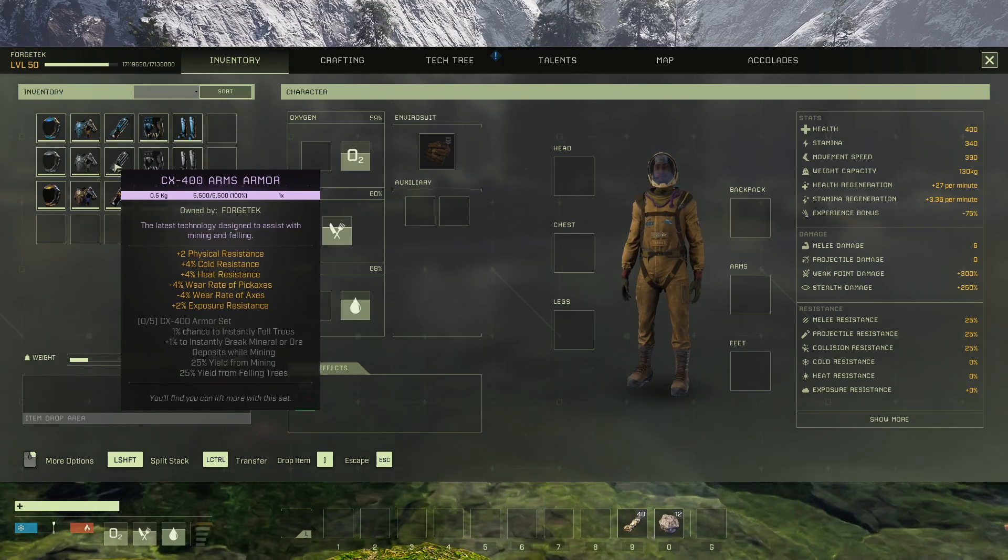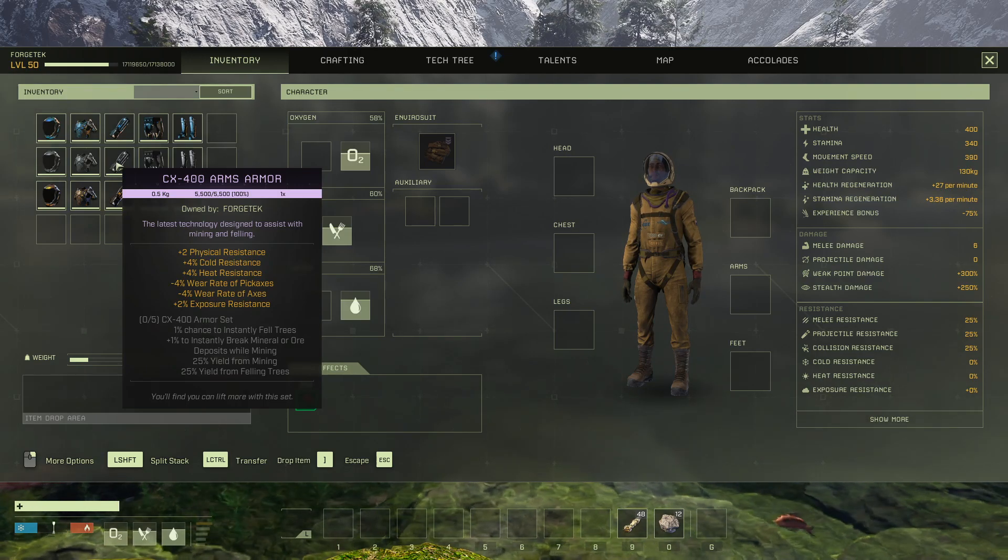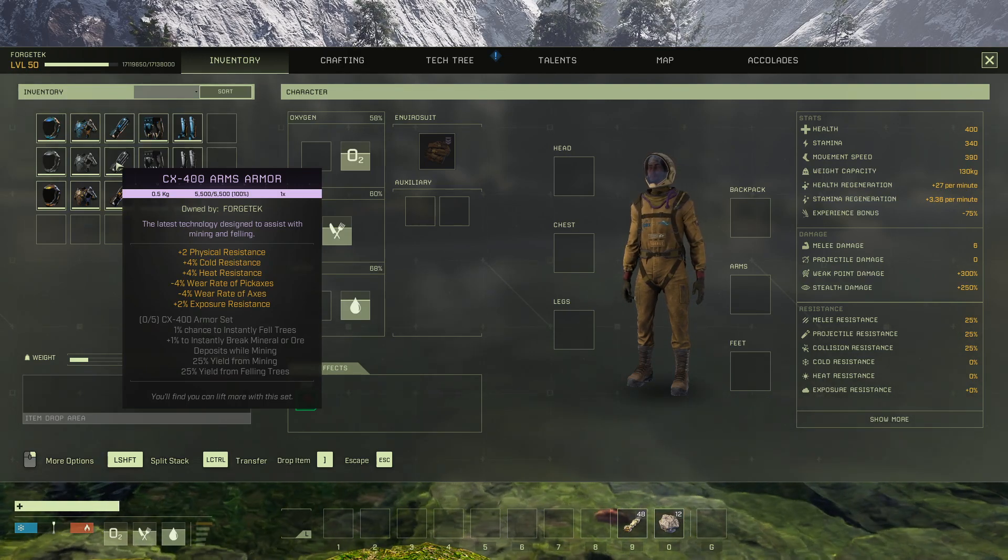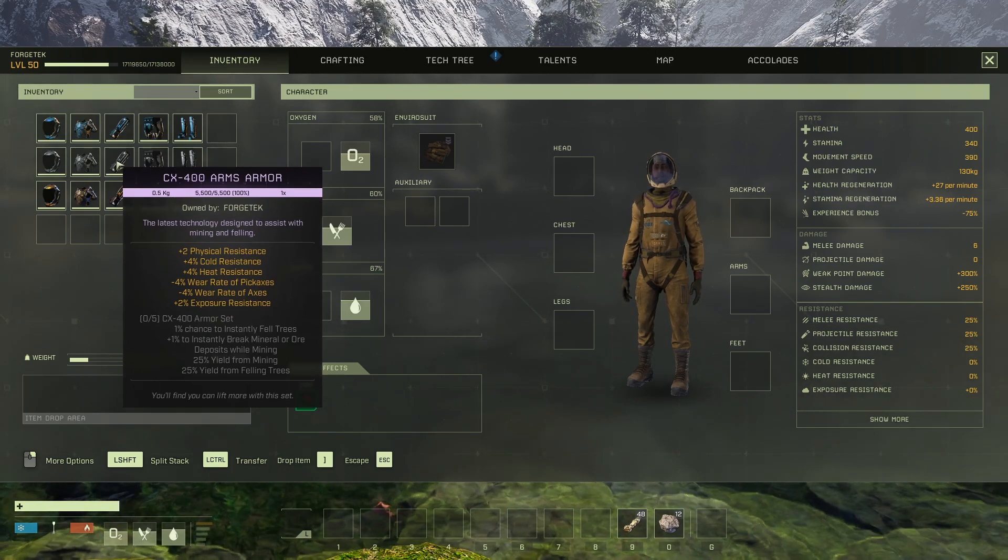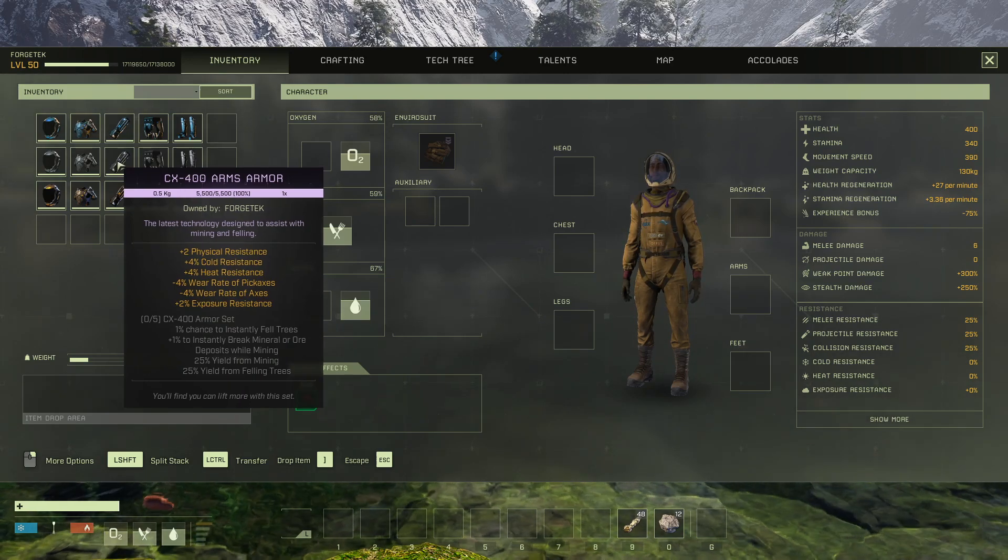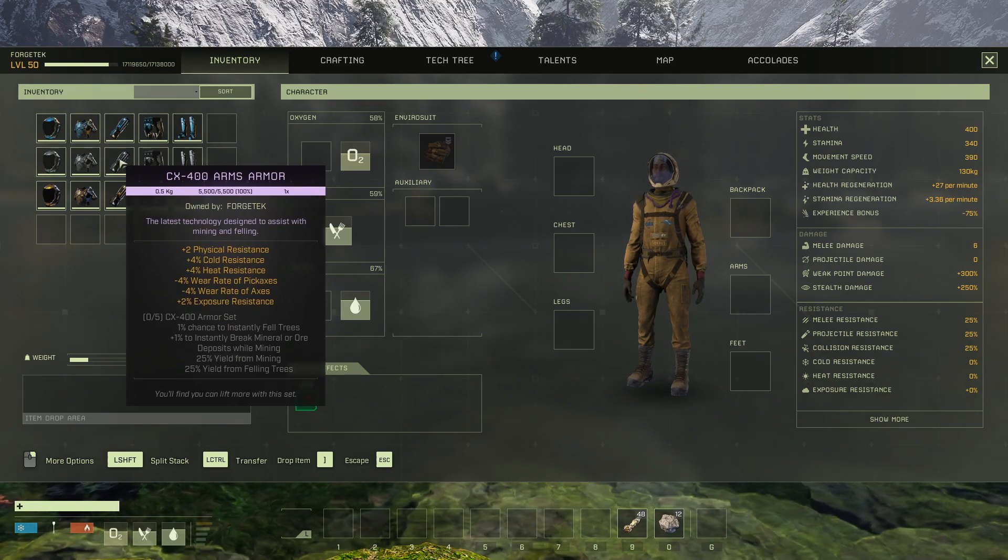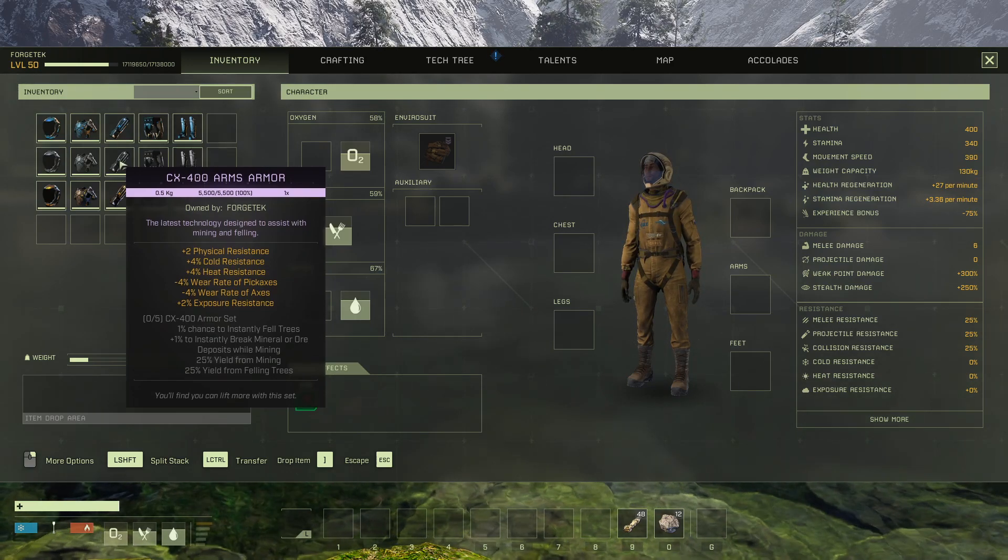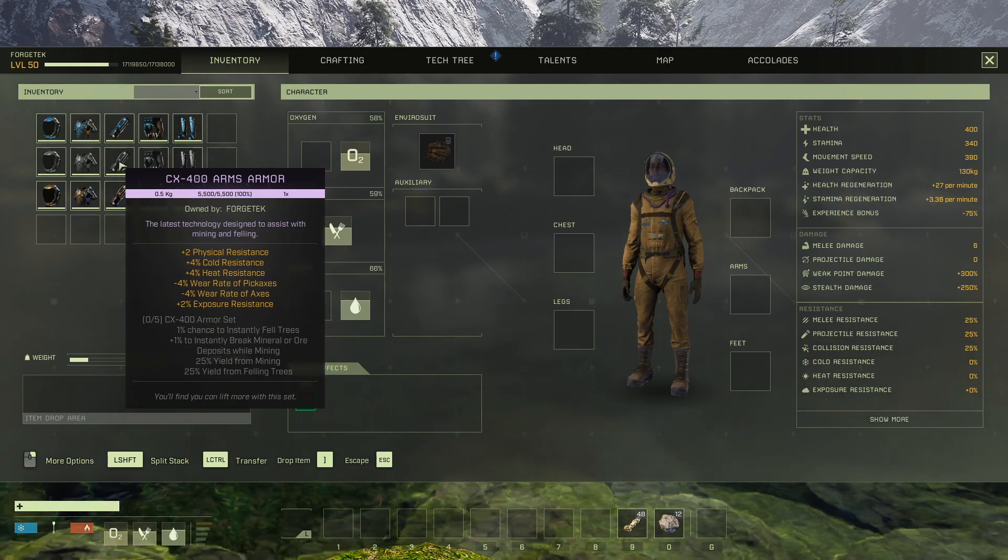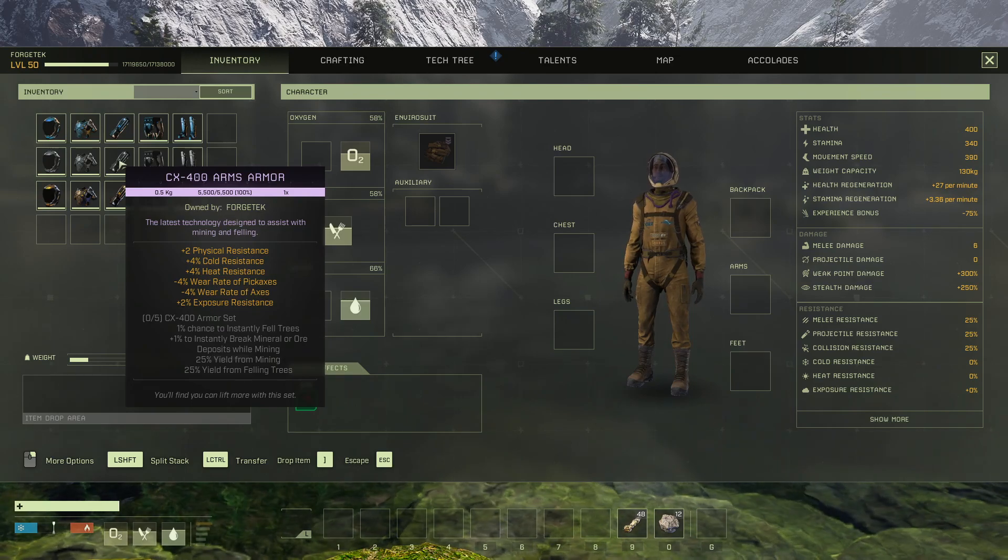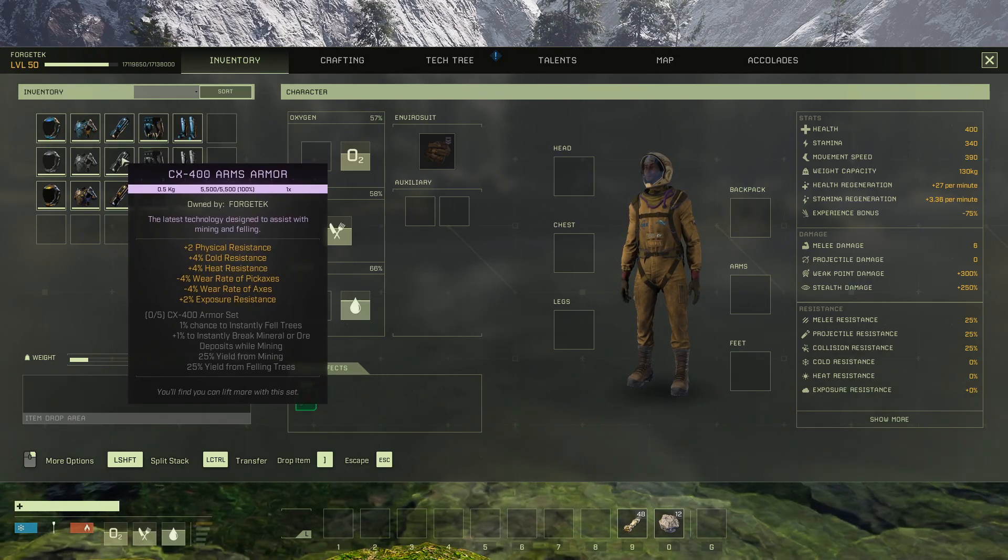Because not only is it going to reduce the pickaxe wear and tear and the axe wear and tear, it is going to have a 1 percent chance to instantly kill trees and to break minerals or ore. This and the 25 percent yield is amazing because when you get the right pickaxes with this you can get 150, 170 with the right perks. I mean it is ridiculous the amount you can pull in with this. If you're ever going to be building anything, I highly recommend this one. It's just able to pull in so many resources.